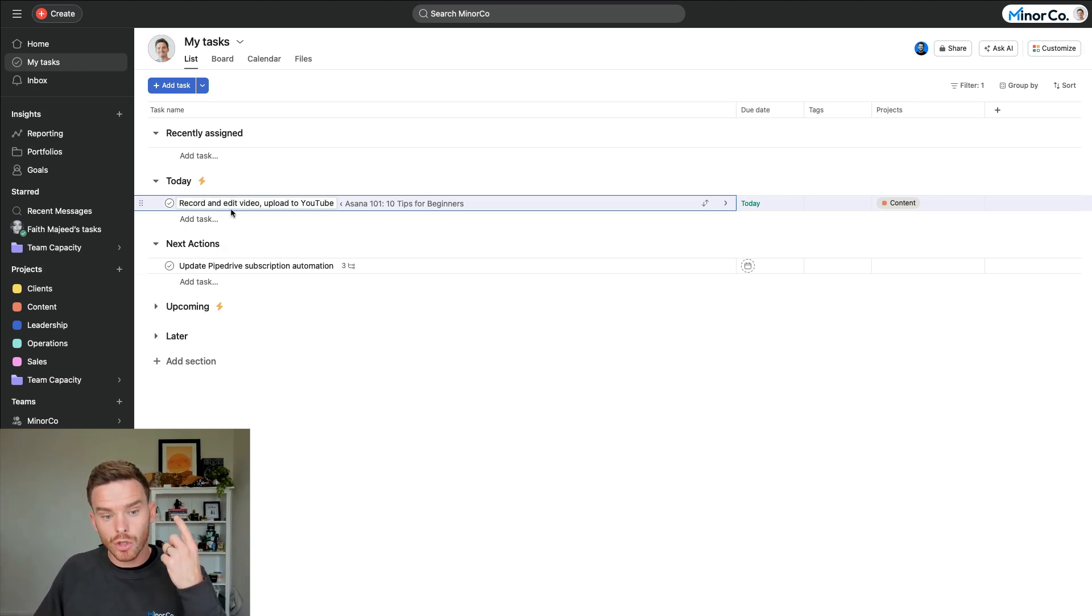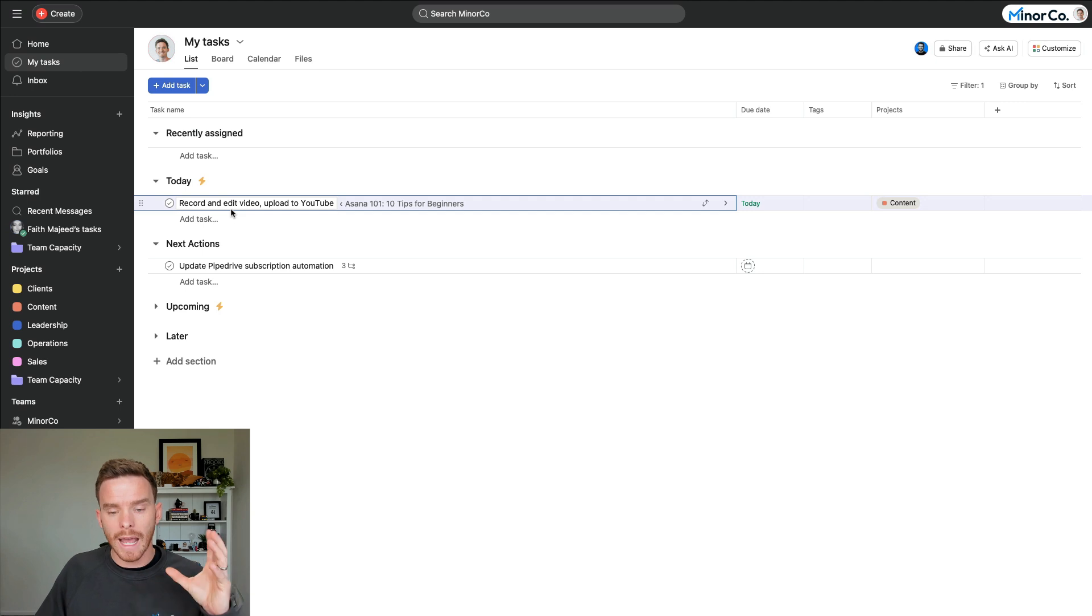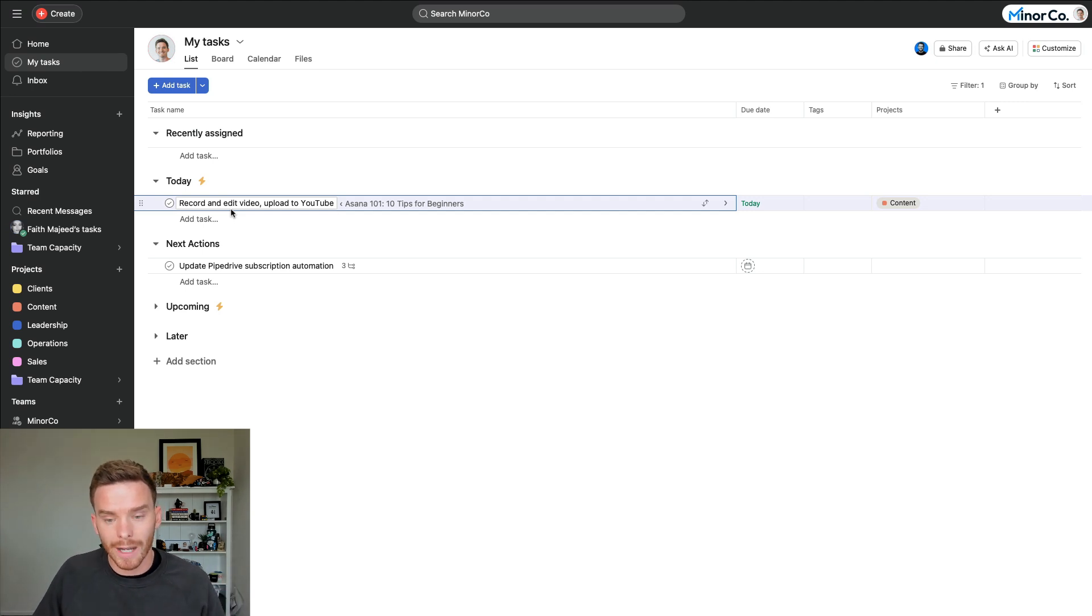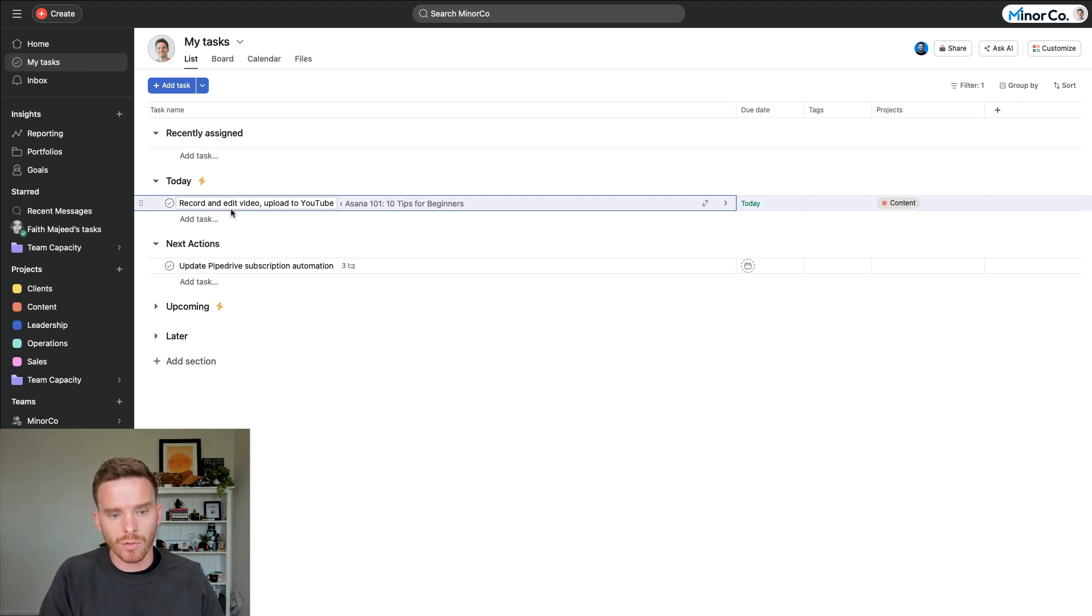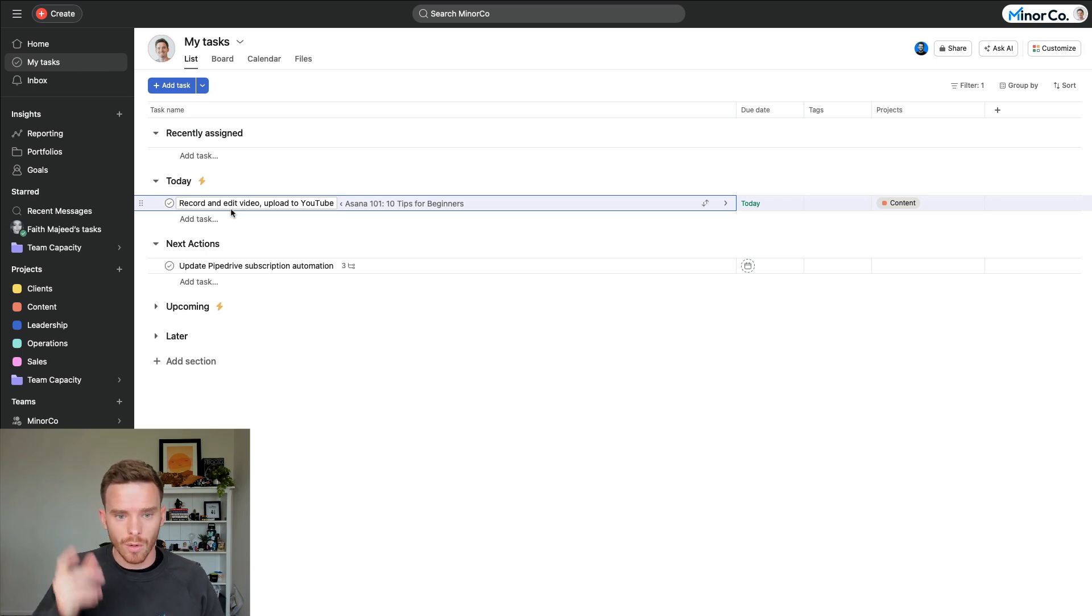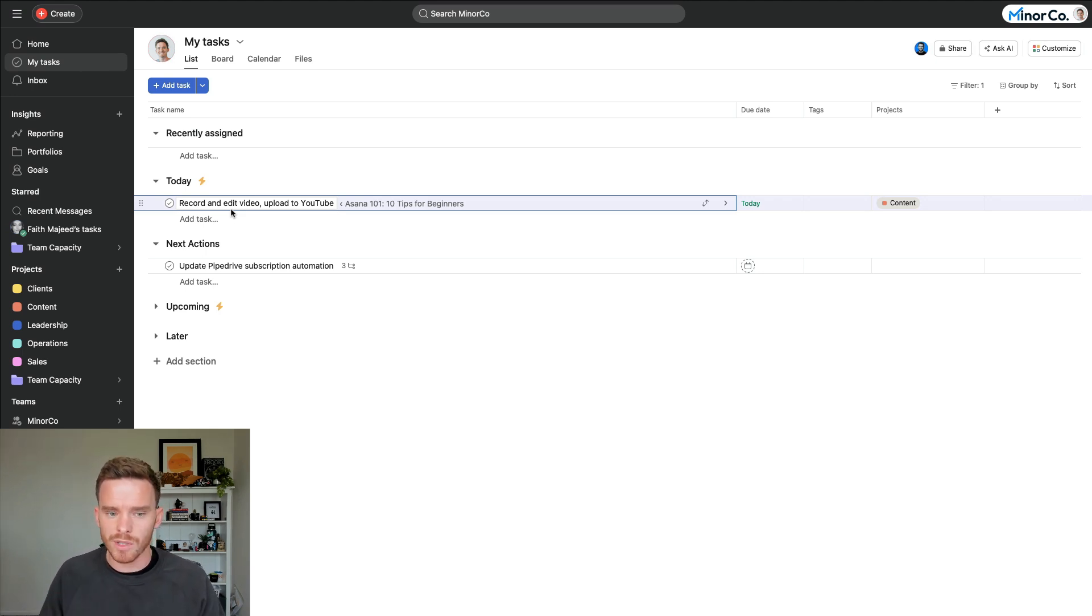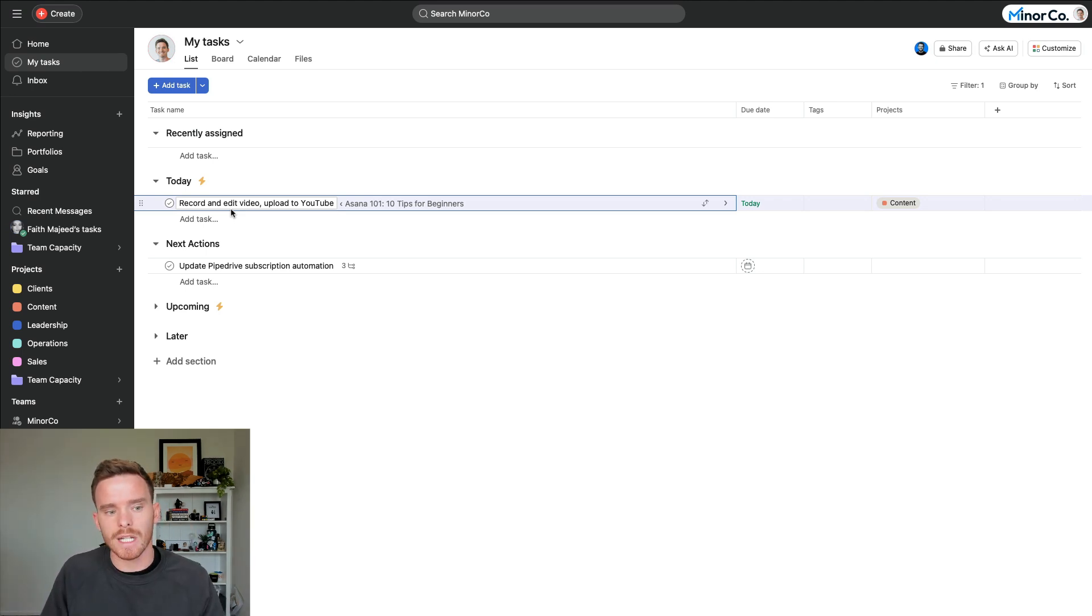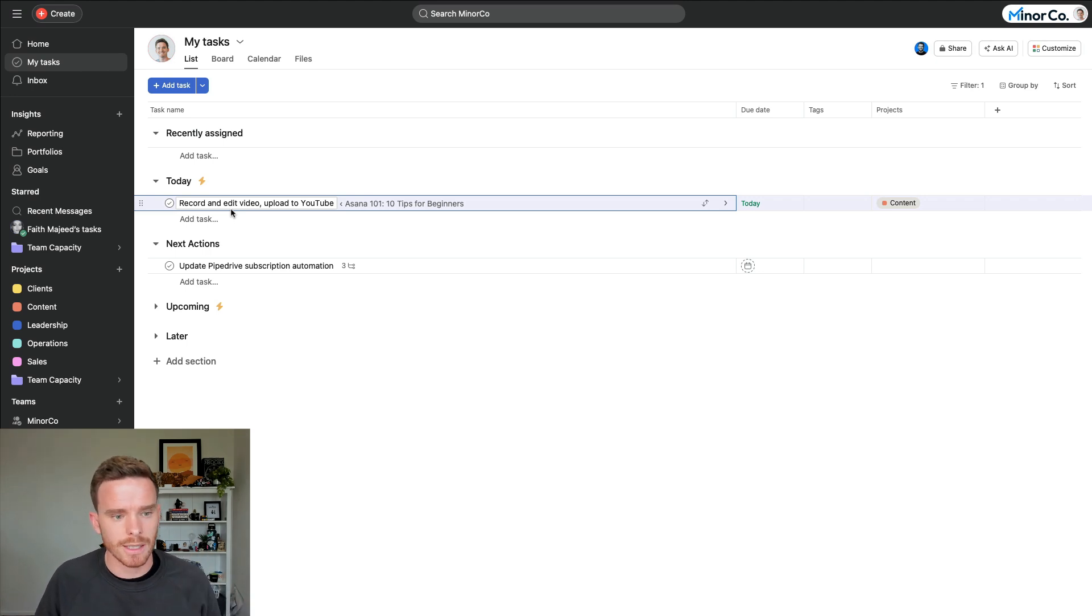Check out this video that I'm going to link up here on how to use your My Tasks page. Or again, this is something we cover in our Asana 101 introductory series. So use the link in the description, sign up to Asana 101, and I go into a lot more detail about how to manage your tasks in Asana.